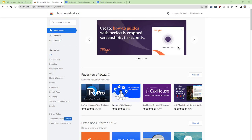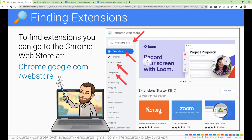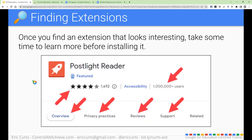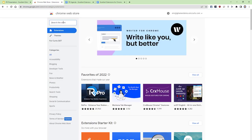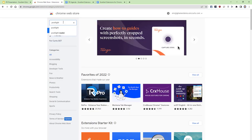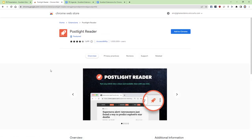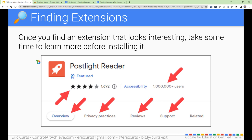So let's go ahead and pick an extension to install and show you what that looks like. For our example today, I'm going to use one called PostLite Reader. This is an extension that cleans up web pages, removes distracting elements, so you can focus on just what's important to read. It can be very helpful for students who may be easily distracted by unnecessary information on a page. I'll go ahead and type in that name — PostLite — and give a click on PostLite Reader, which brings me to the page where I can install it.